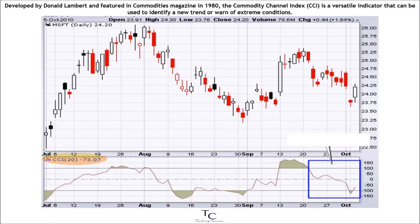Developed by Donald Lambert and featured in Commodities magazine in 1980, the Commodity Channel Index, CCI, is a versatile indicator that can be used to identify a new trend or warn of extreme conditions.